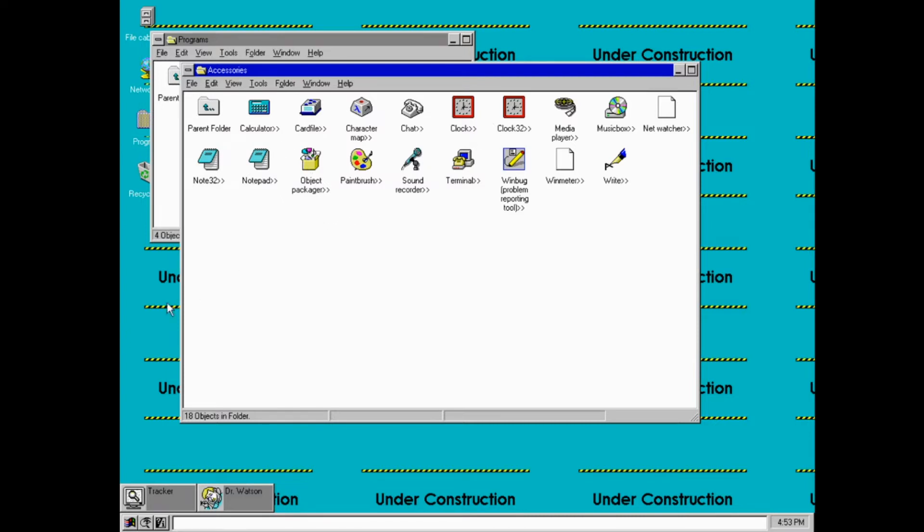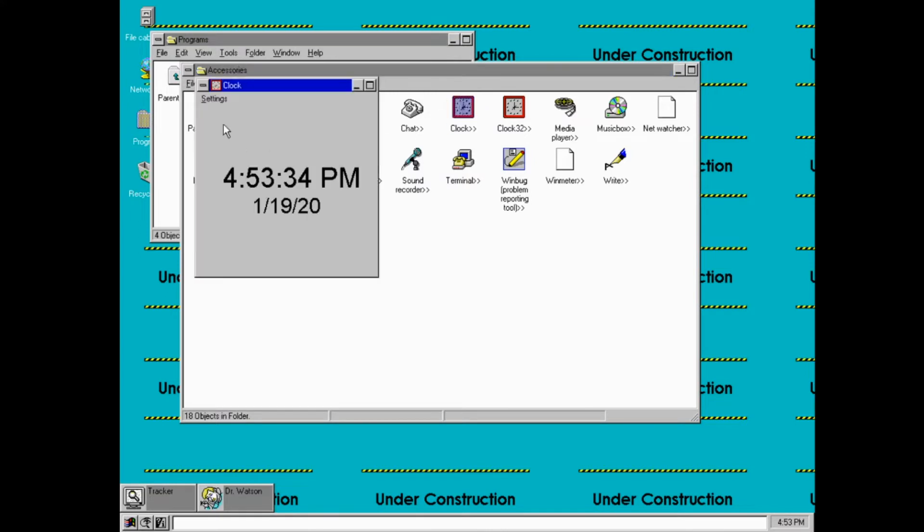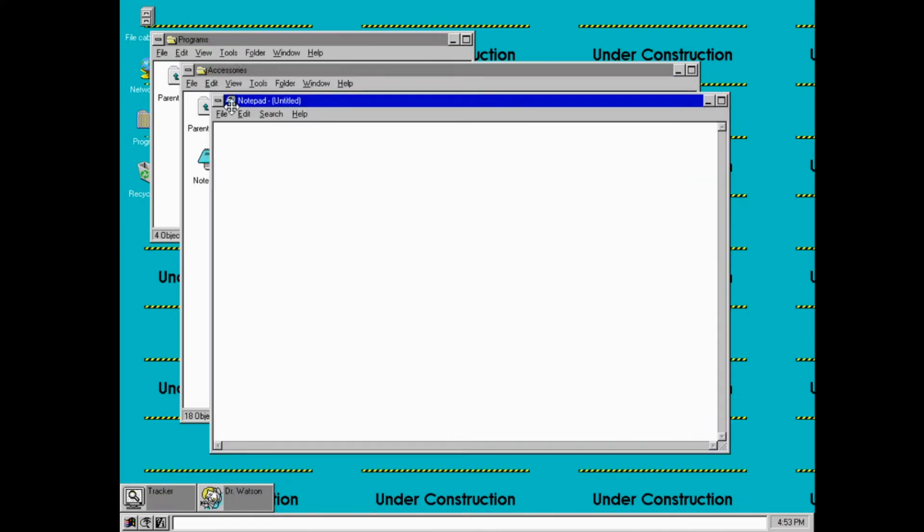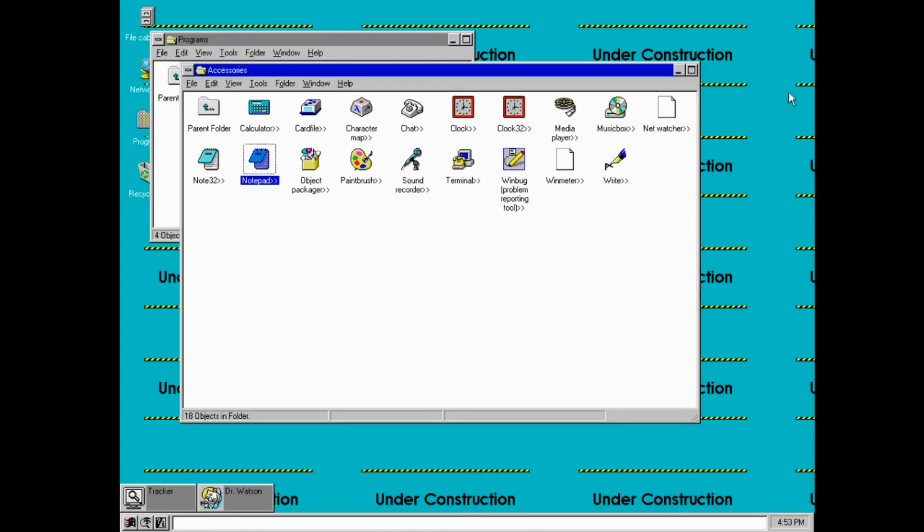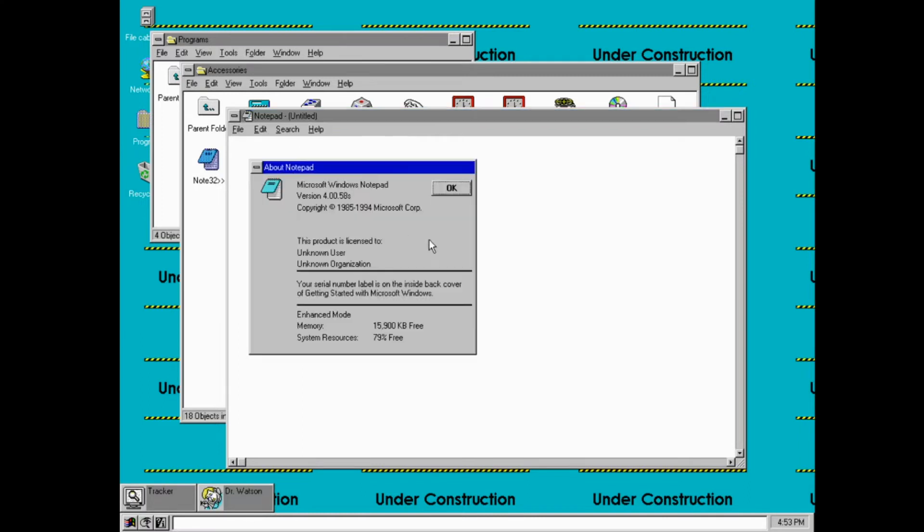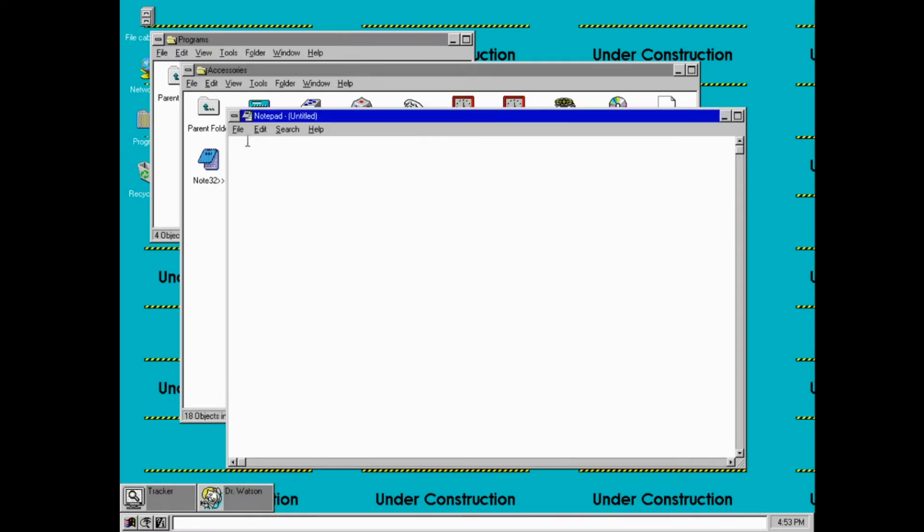Windows 95 was sort of when Windows was transitioning from a 16-bit to a 32-bit operating system. So these regular notepad versions are the 16-bit versions, but note 32 is actually a 32-bit port of notepad.